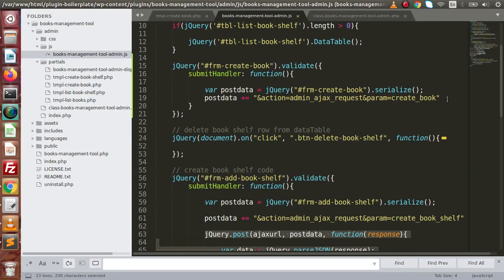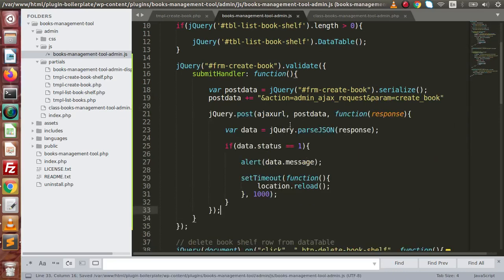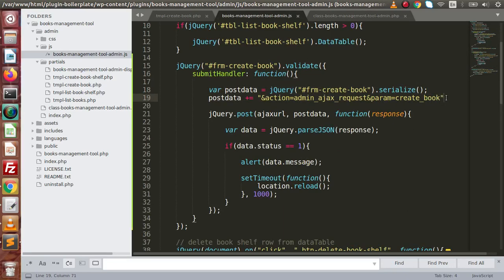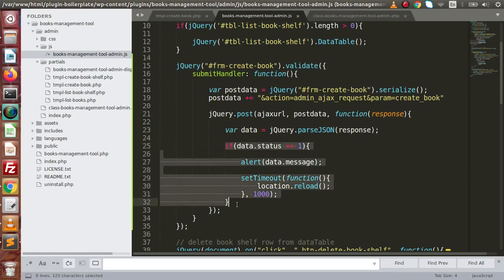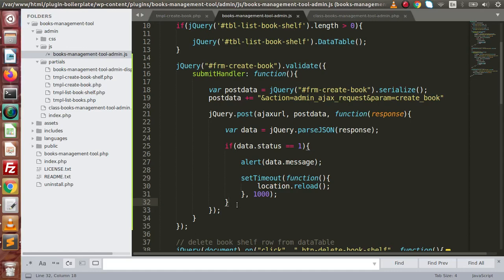Finally, copying this jQuery code to reload the page after saving the book form data. By the help of these two lines we are making our post data which we send to our server via the jQuery post method. Inside the ajax URL we are sending all these data, and by the help of the response variable we are parsing JSON and rendering all variables according to the response.